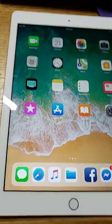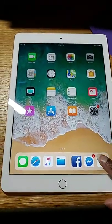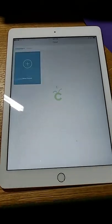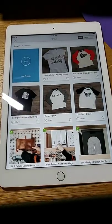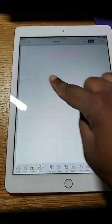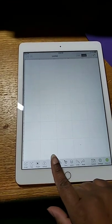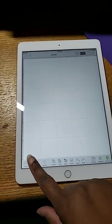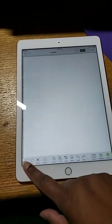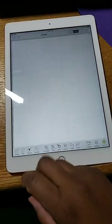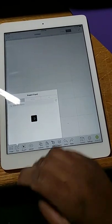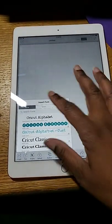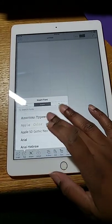So first you have to open Design Space on the app. I'm using the iPad. Go to new project and then I'm going to go to text. Once you go to text, you're going to select the font that you're going to use.